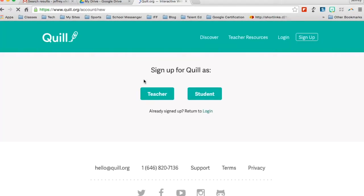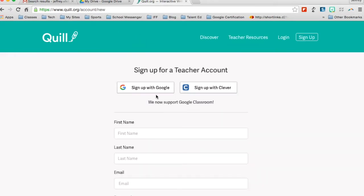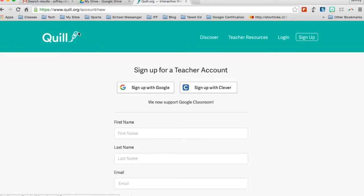Now the best part about Quill is that if you already have a Google account, you click on login as a teacher. You can sign up with Google and now you will not worry about having any sort of separate logins, no new usernames you need to remember, it will simply login as long as you are logged into your Google account on a different tab.